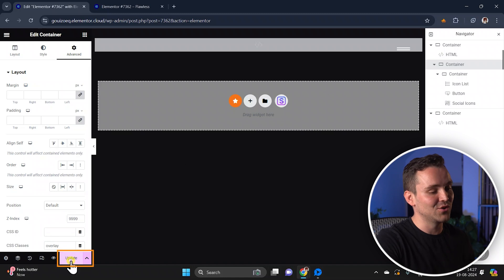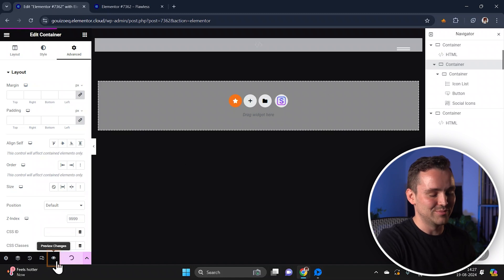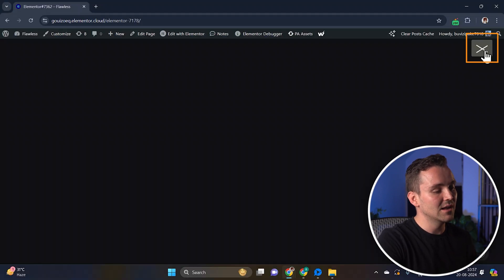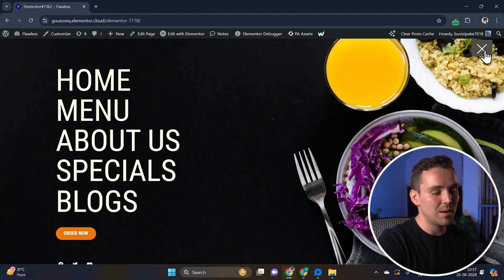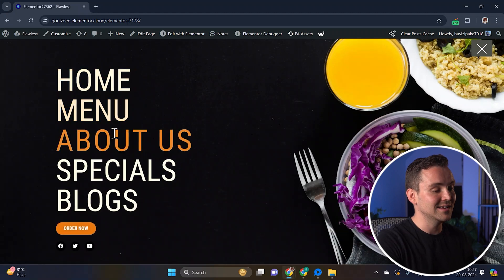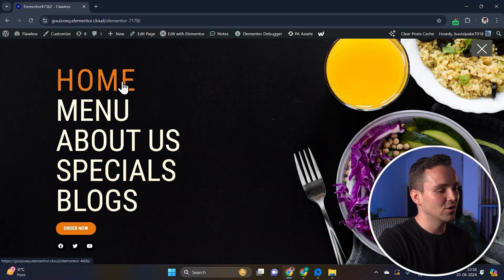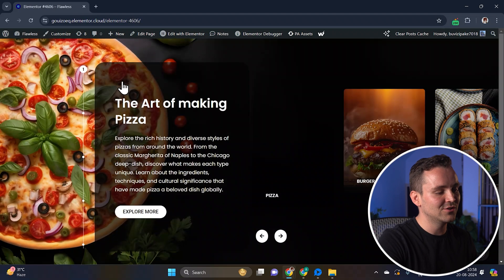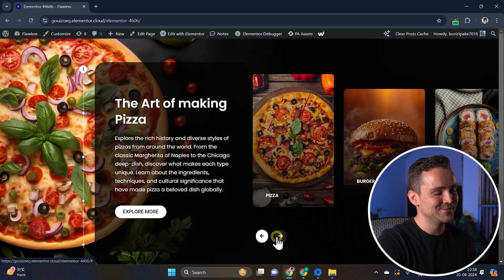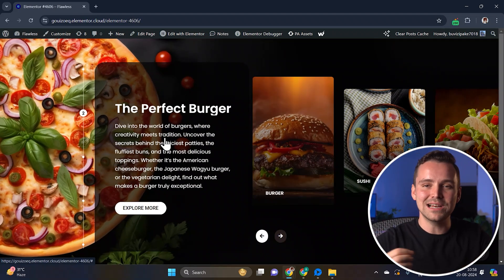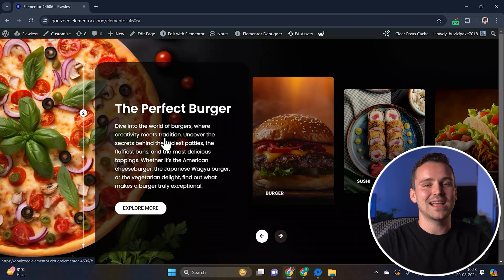Everything looks good. Let's update the page and preview our design. Click on the menu bar and it should show up perfectly. The hover effect is also working fine, and if you click on the home option it should take you to the linked page. That's it — your off-canvas menu with really cool animations and transitions is now ready.